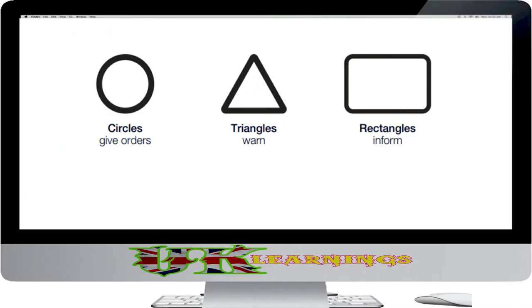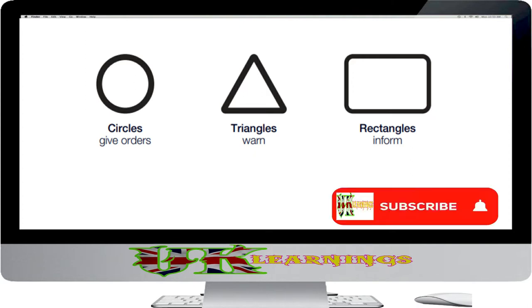There are three basic types of traffic sign: signs that give orders, signs that warn, and signs that give information. Each type has a different shape. A further guide to the function of a sign is its color.